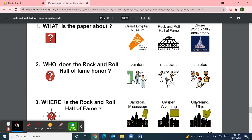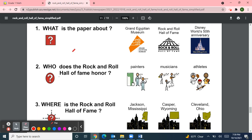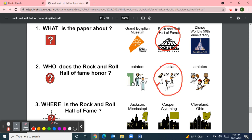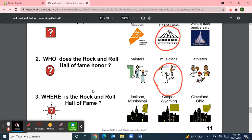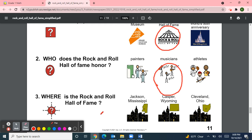Now for our review questions. Number one: what is the paper about? Is it about a Grand Egyptian Museum, Rock and Roll Hall of Fame, or Disney World's 50th Anniversary? This paper is about the Rock and Roll Hall of Fame. Number two: who does the Rock and Roll Hall of Fame honor? Painters, musicians, or athletes? The Rock and Roll Hall of Fame honors musicians. Number three: The Rock and Roll Hall of Fame is in Jackson Mississippi, Casper Wyoming, or Cleveland Ohio? It's in Cleveland, Ohio.